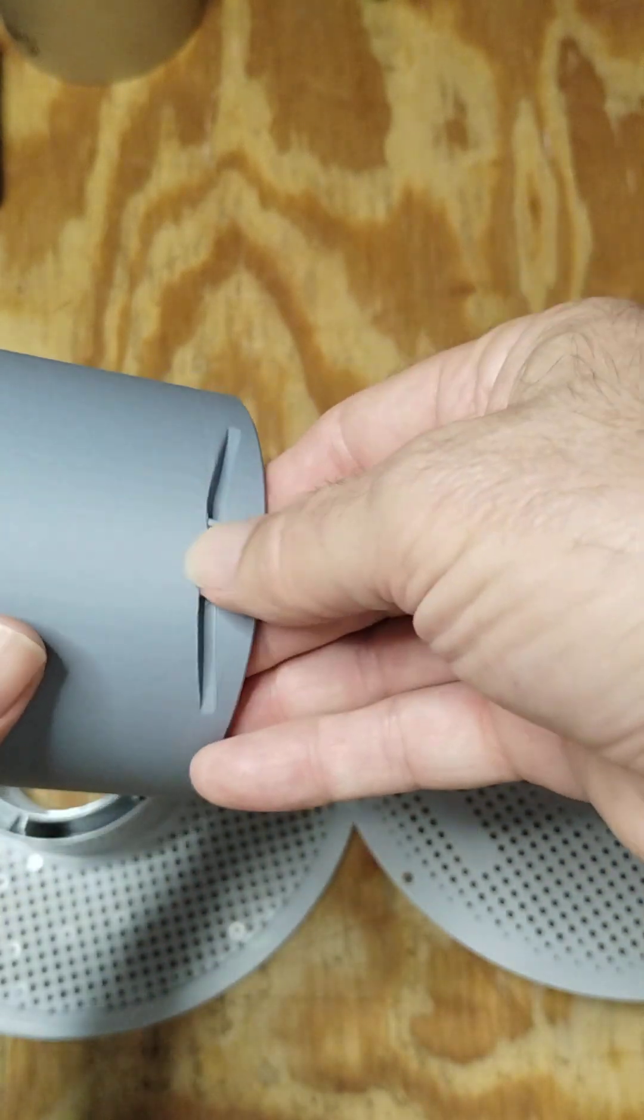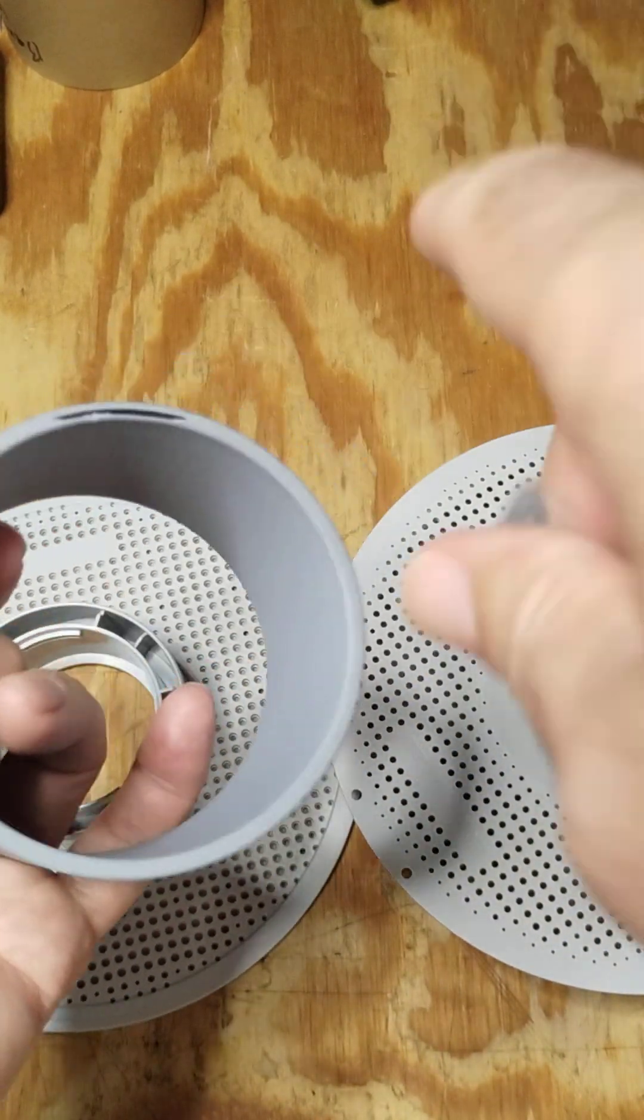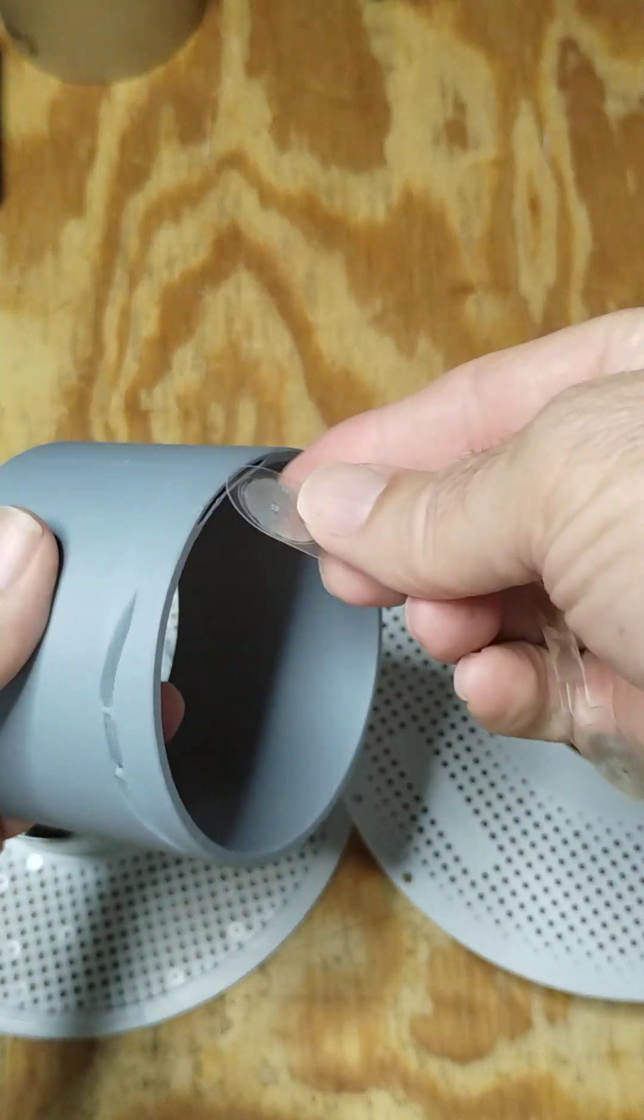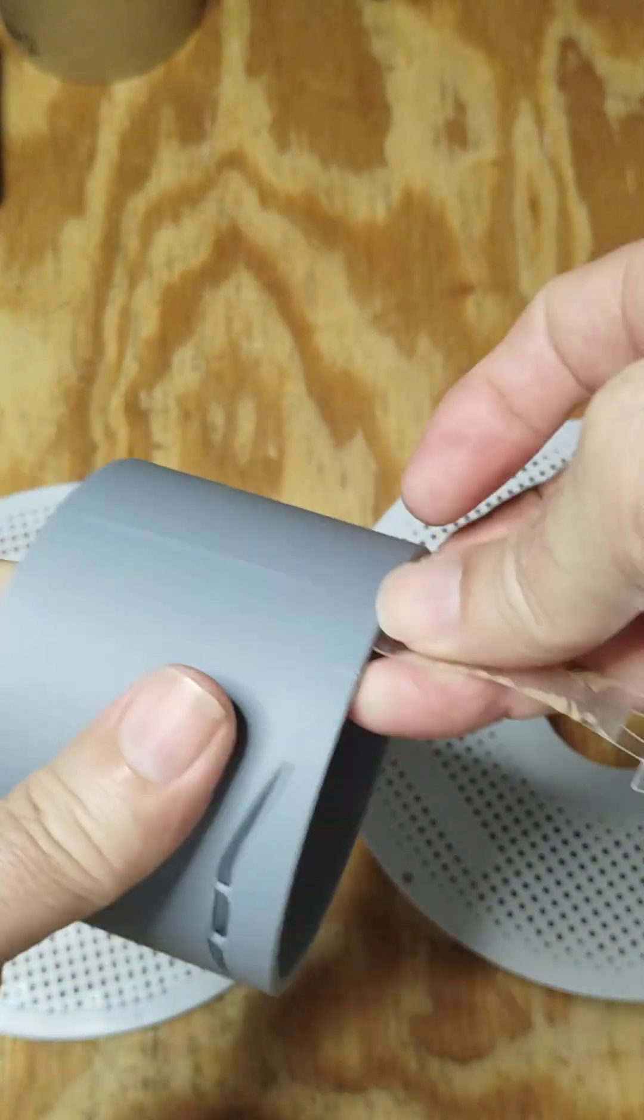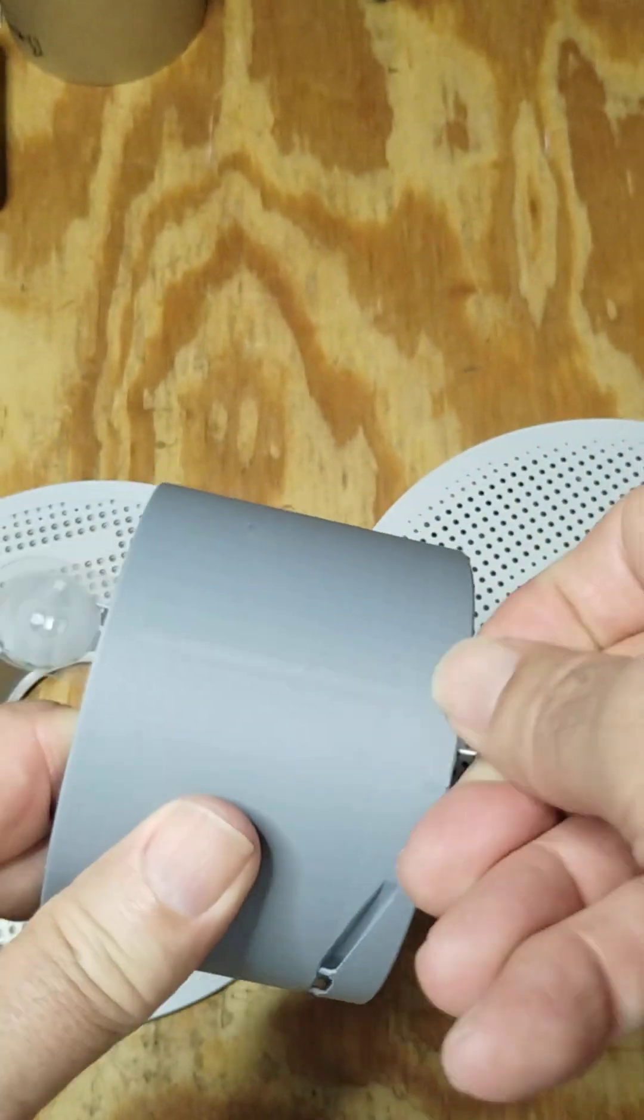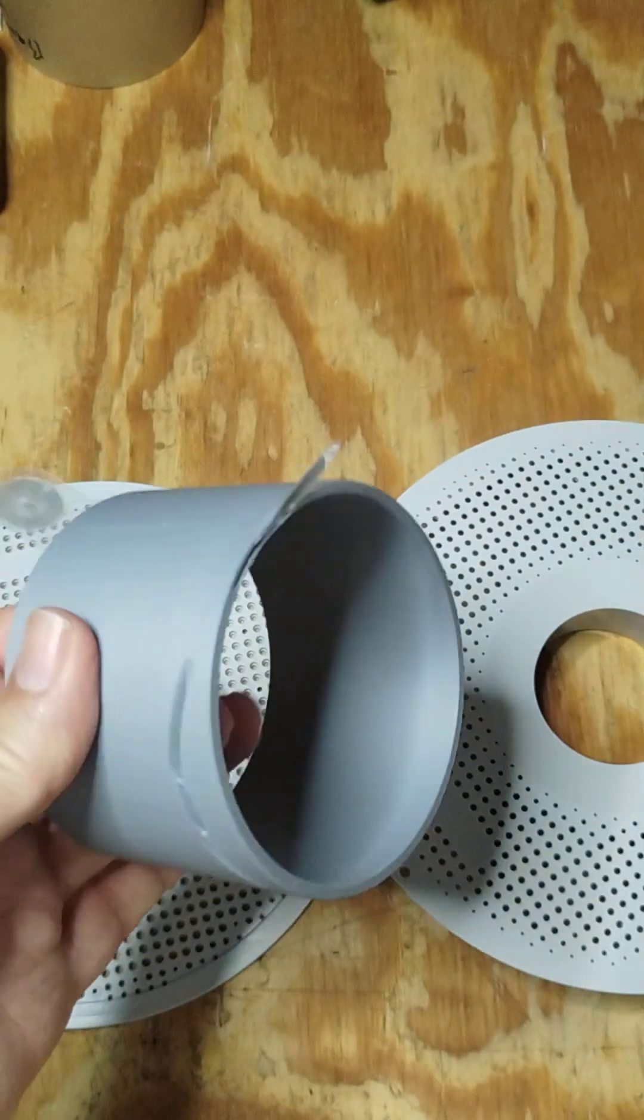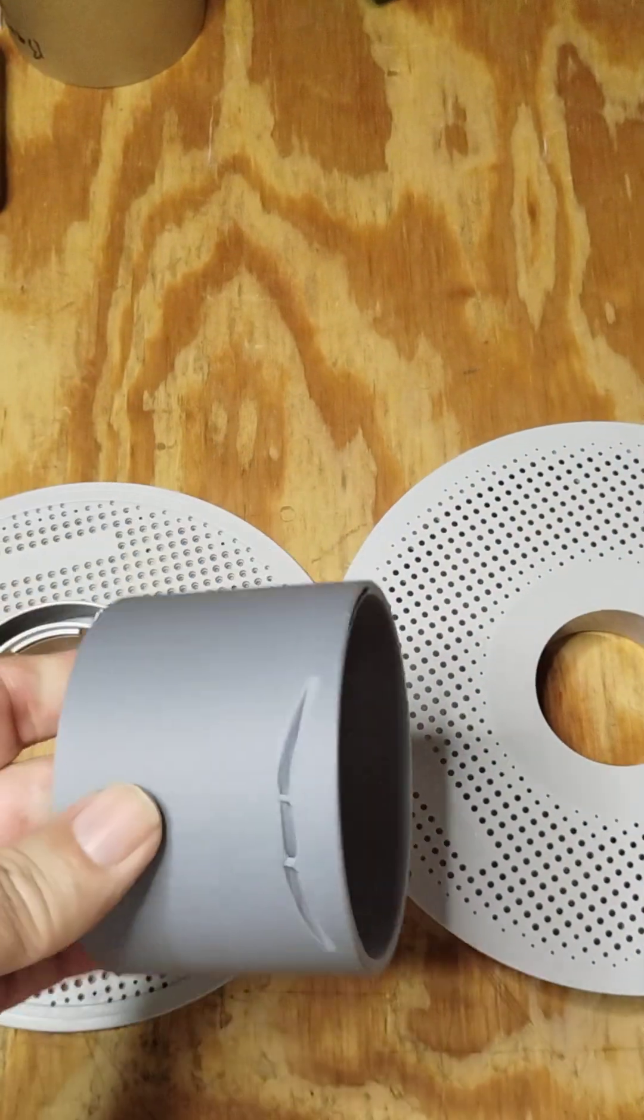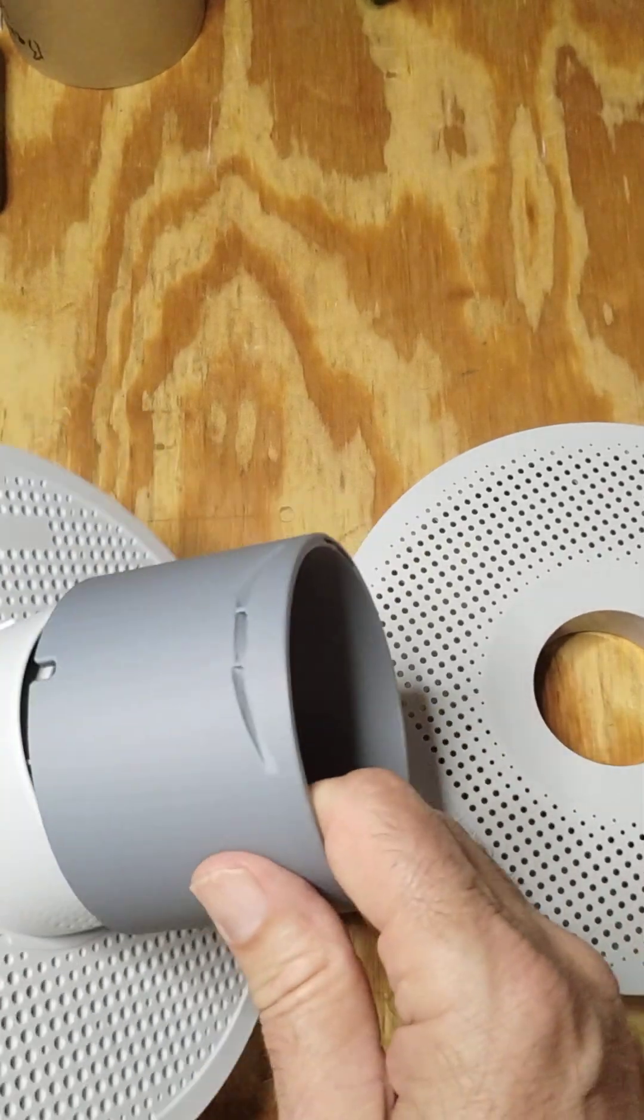This one even has a really cool extra feature. It has a slot all the way through to hold the RFID tag. So if you put this in here, that's how the AMS knows what kind of filament is on there. That was cool.